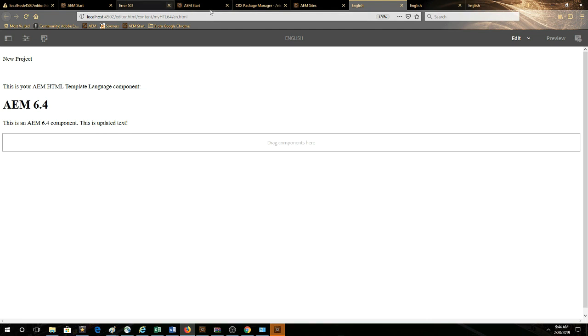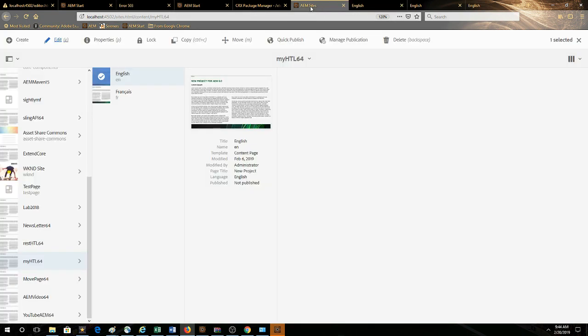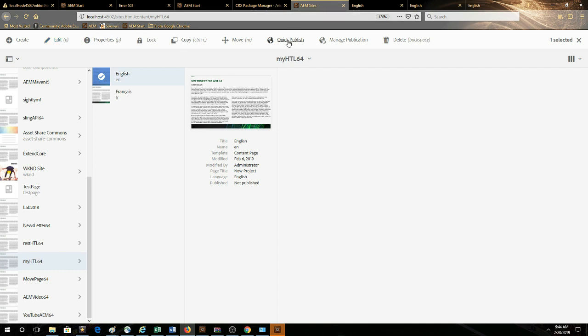So we'll go back to our author, we can see it's 4502. We'll click quick publish.